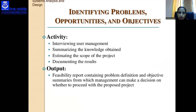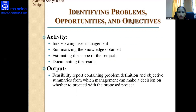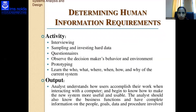Identifying problems, opportunities, and objectives involves activities such as interviewing users and management, summarizing the knowledge obtained, estimating the scope of the project, and documenting results. The output is a feasibility report containing a problem definition and objectives summary, from which management can make a decision on whether to proceed with the proposed project.